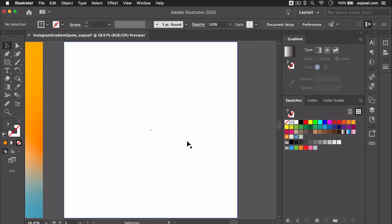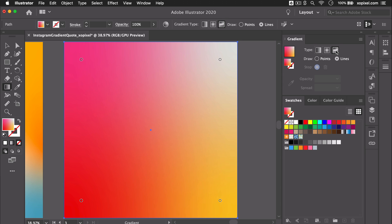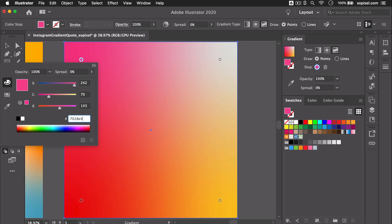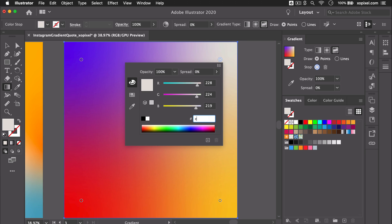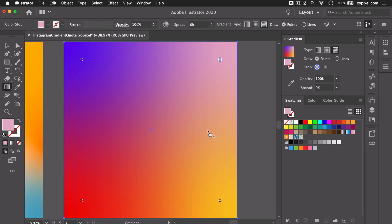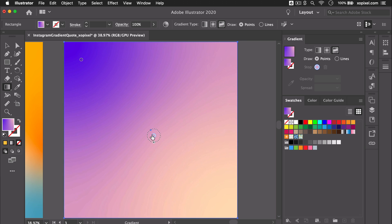Now, let's move on to the final freeform gradient style which will have only two points. The first point will be colored indigo and the second point will be colored mauve. I'll play around with the placement until I find a placement that I'm satisfied with.